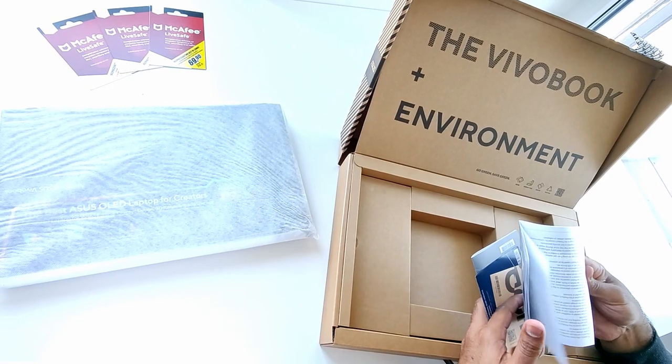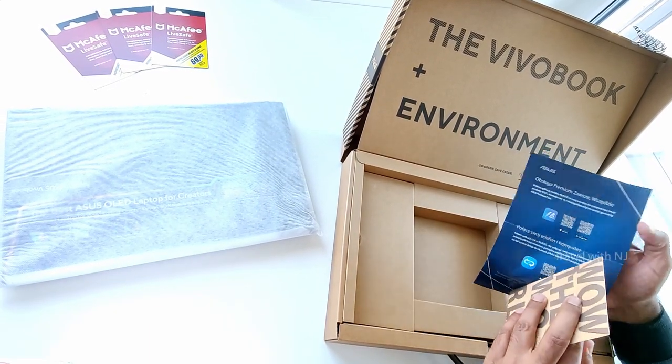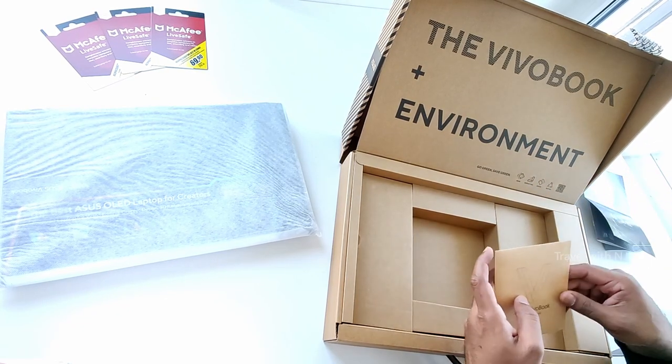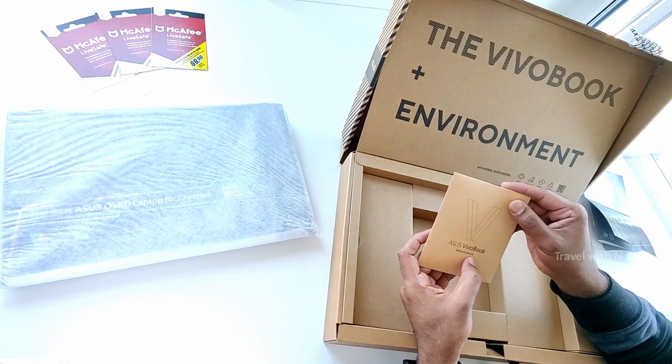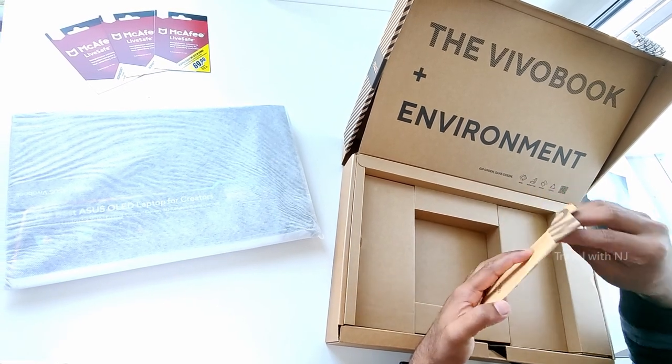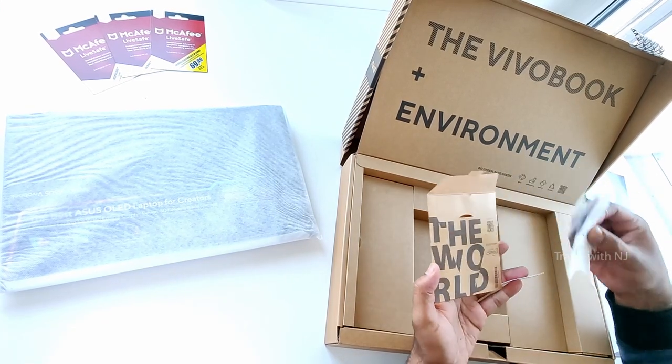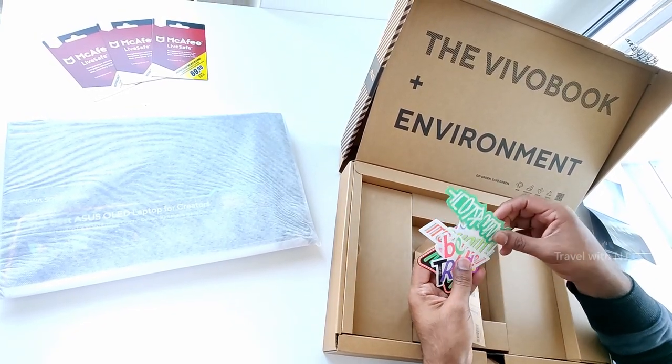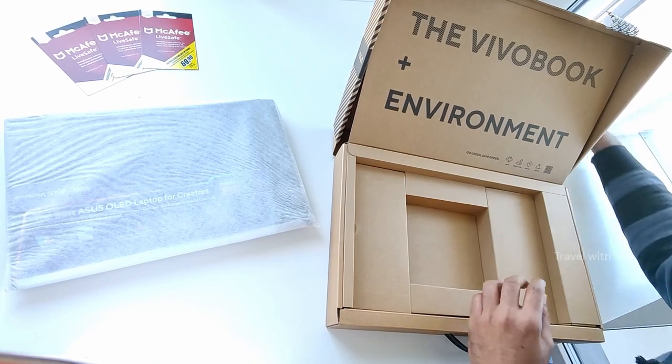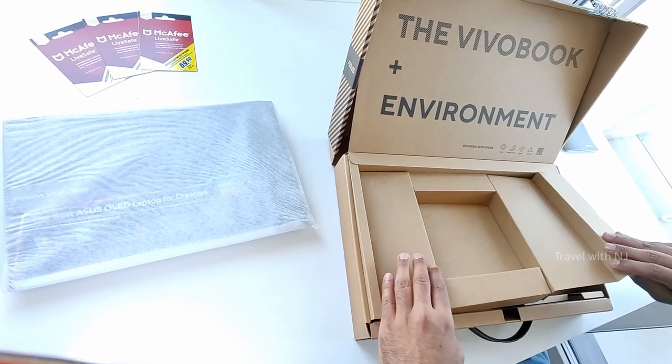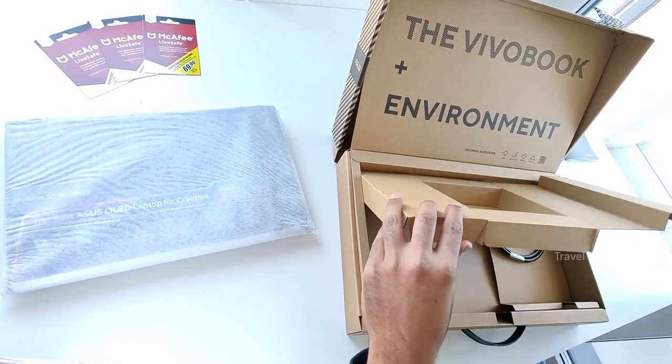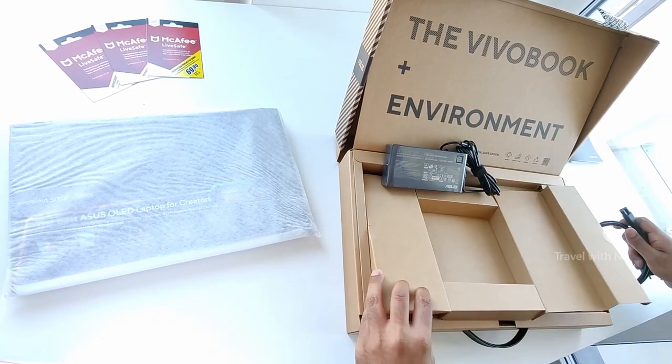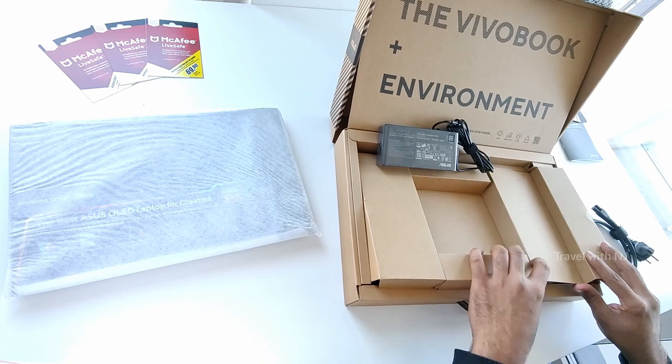Okay, so a lot of paperwork and some stickers. Let's keep all that aside and let's see what else we have in the box. A charging brick and a connector to charge the laptop.